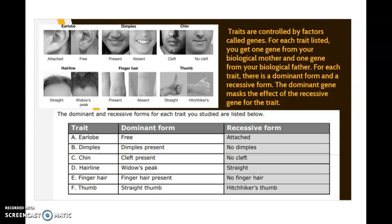If you happen to have free earlobes, that means you received at least one dominant form of that gene from at least one of your parents. You may have received it from both, in which case you would be what's known as homozygous dominant.